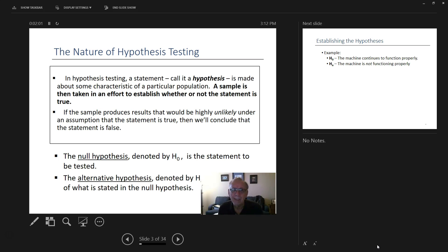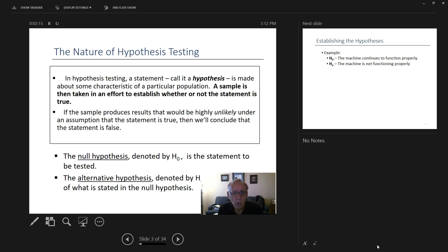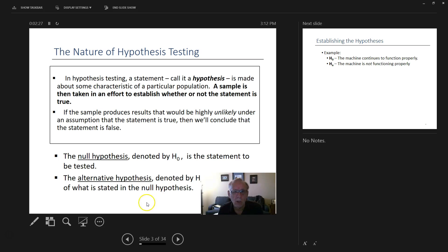We're testing a statement called a hypothesis. A sample is then taken in an effort to establish whether or not the statement is true. The null hypothesis (H0) is the statement to be tested. The alternative hypothesis is the opposite — if the null hypothesis is proved, the alternative has to be false.